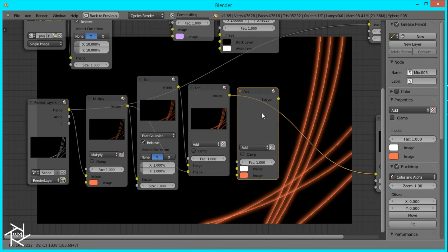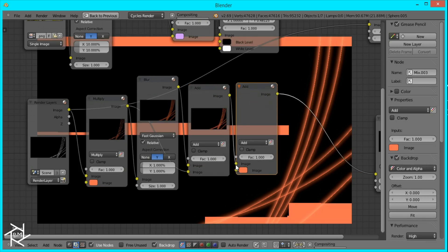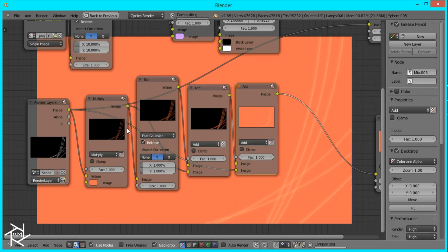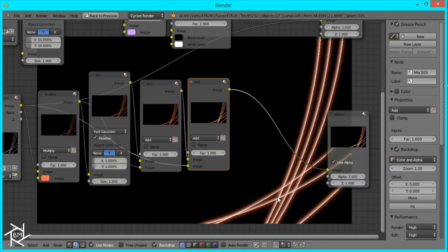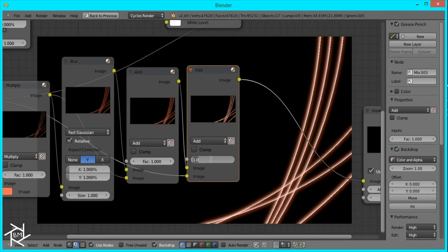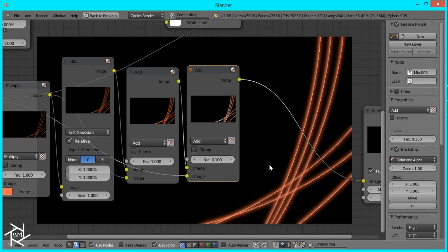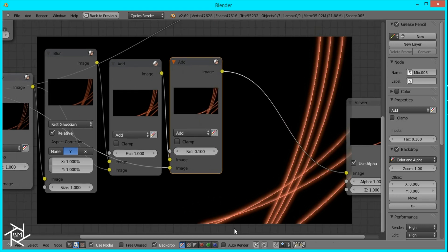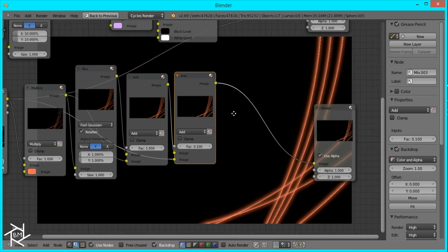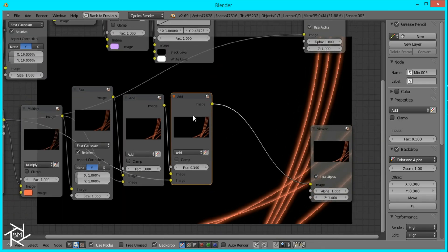Duplicate our add node again and plug in our original black and white image so that we can get some white lines. But that's too white so we're going to decrease this factor to 0.1. And now you can see that we're getting some slight white lines. And it just makes it look a lot better, I think.